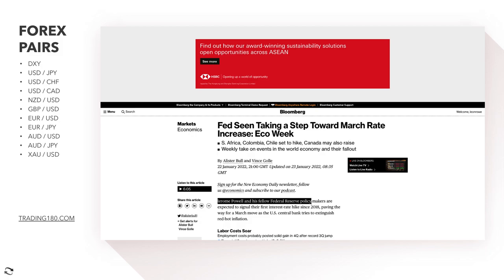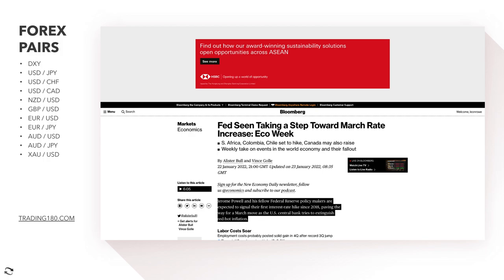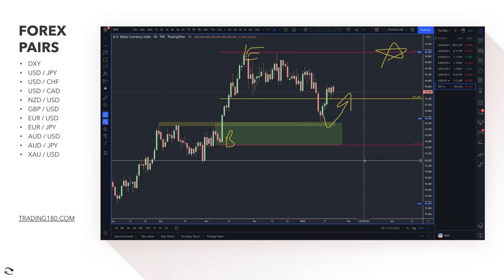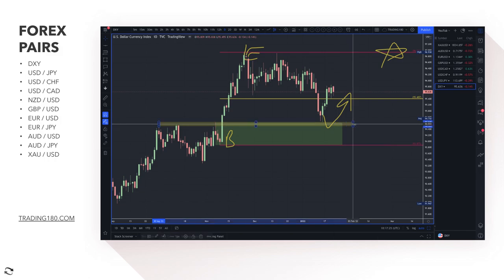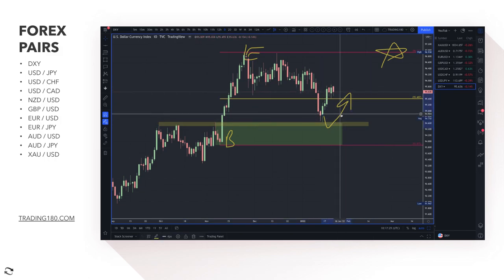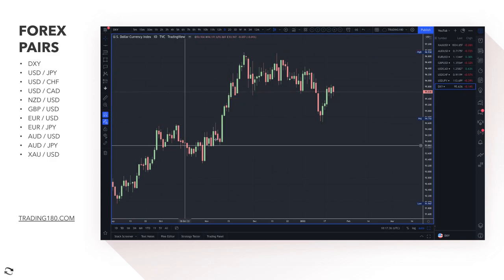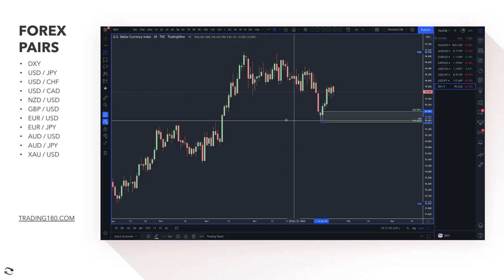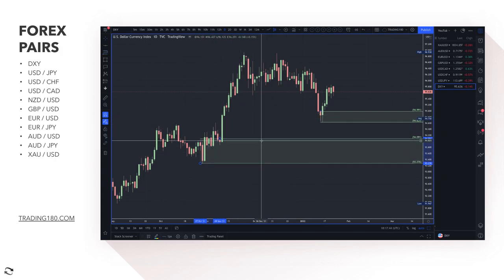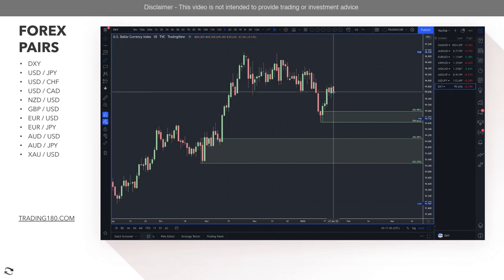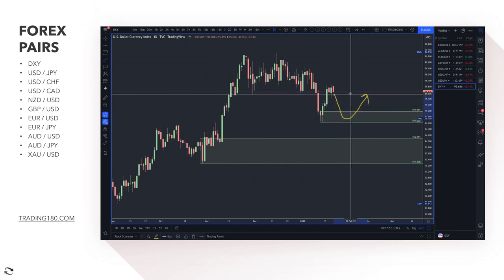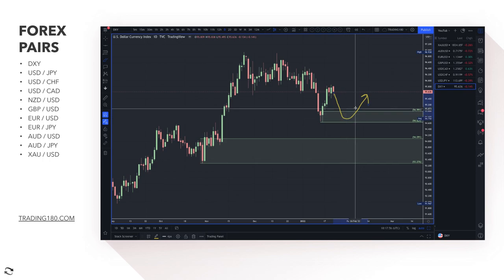The fundamental reason I'm looking to buy the dollar is that the Fed is seen as taking a step toward a March rate hike. Jerome Powell and his fellow Federal Reserve policymakers are expected to signal their first interest rate hike since 2018, paving the way for a March move as the US central bank tries to extinguish red-hot inflation. Rate hikes are generally positive for a currency in the medium to long term, though in the short term nobody knows what may happen.